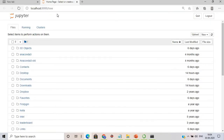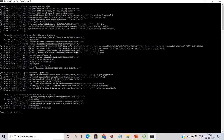A browser will be triggered with localhost:9999 — you can see '9999' in the address bar. To combine a custom port with no browser, use 'jupyter notebook --no-browser --port 9999'.